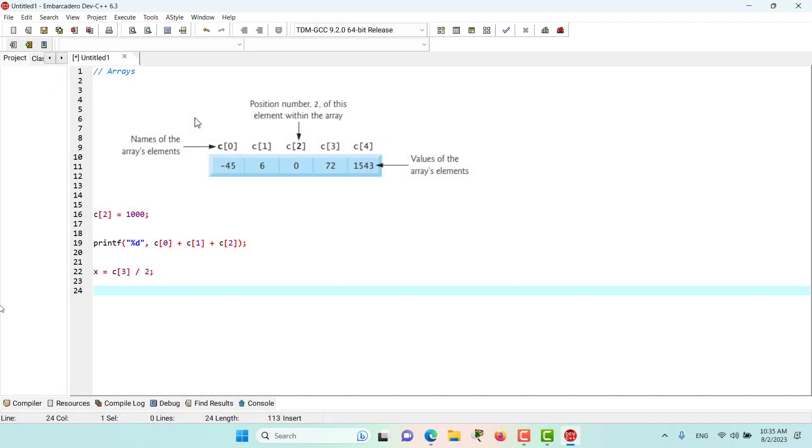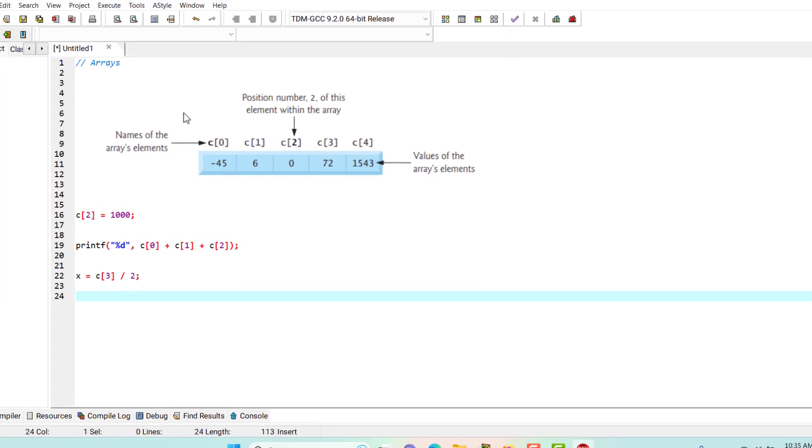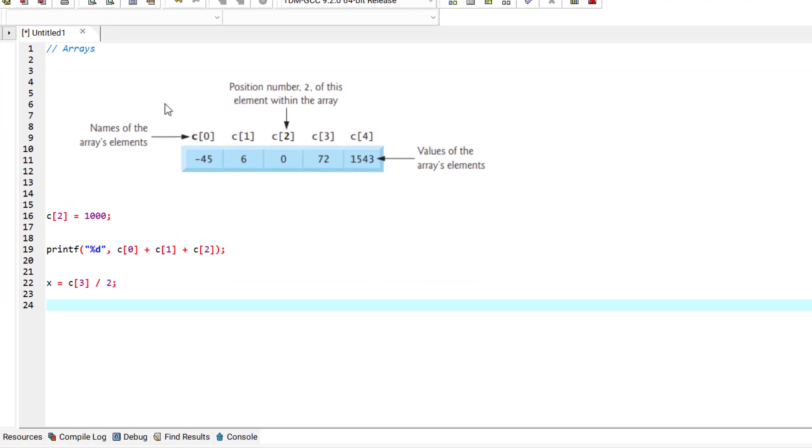An array is a group of elements of the same type that is stored contiguously in memory. As you can see in the following diagram, it shows an integer array which is called C and it contains 5 elements. The type of the array specifies what type of variables the array can hold. As we said before, C is an integer array, which means that it can only hold integer values.